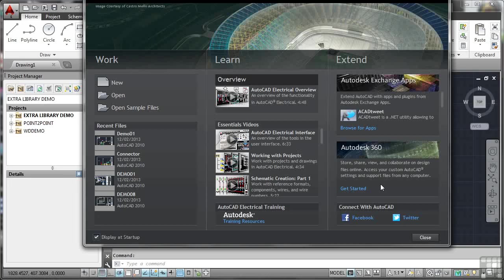It allows you to work on site, for example. Edit some details using AutoCAD WS on your iPad. You can then apply those changes to your actual drawing on your PC.